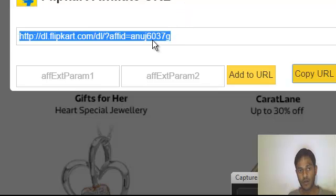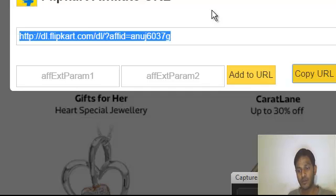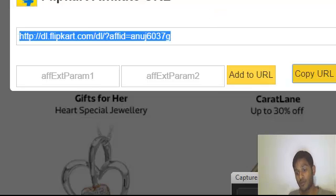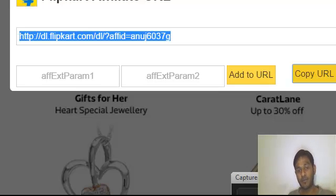The people who are purchasing anything with this URL — that commission directly comes into your account. It is really the best way to earn money from affiliate marketing. According to my personal view, we can earn more money from affiliate marketing instead of Google AdSense and other ad providers. So use affiliate marketing, whether it is Flipkart, Amazon, Weaglink, ShareASale, or Clickbank — there are so many affiliate marketing programs you will find on the internet.